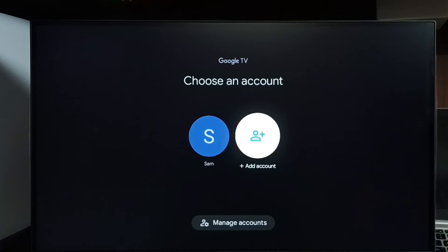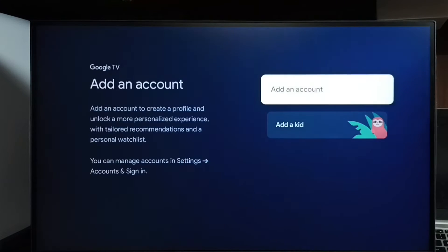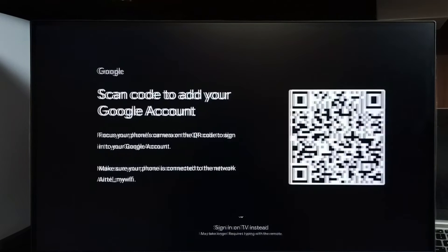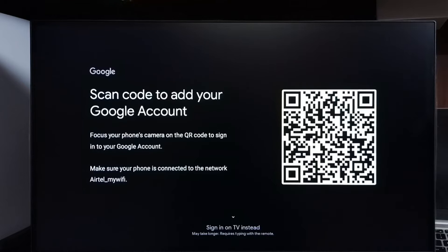Then select Add Account. So here you can see we can scan this code using mobile phone, then we can sign in using mobile phone.